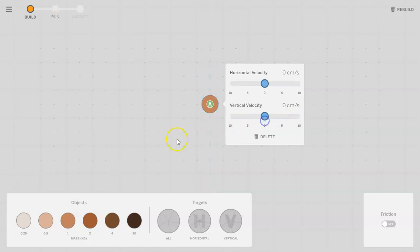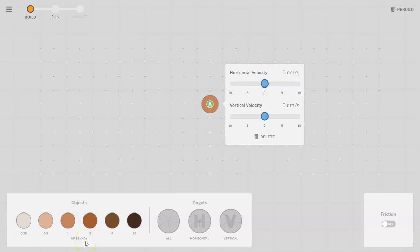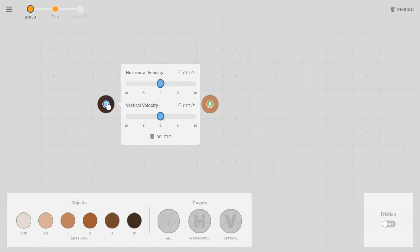Over here on the bottom you have several different objects you can choose from. Be aware that the mass is in kilograms and the darker the color of the object, the more mass that the object has.